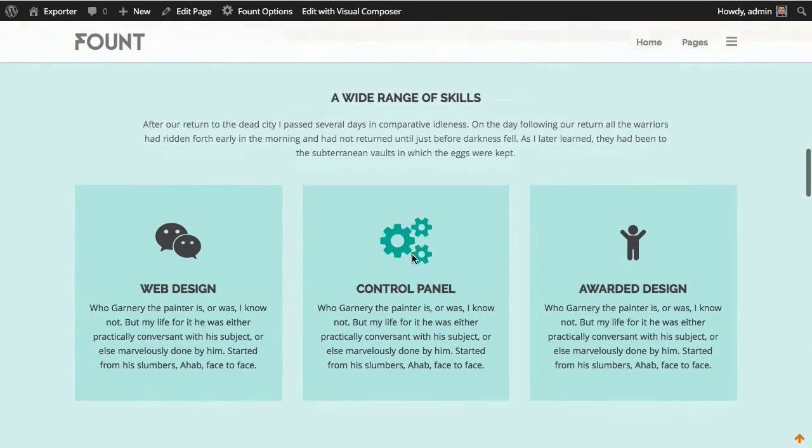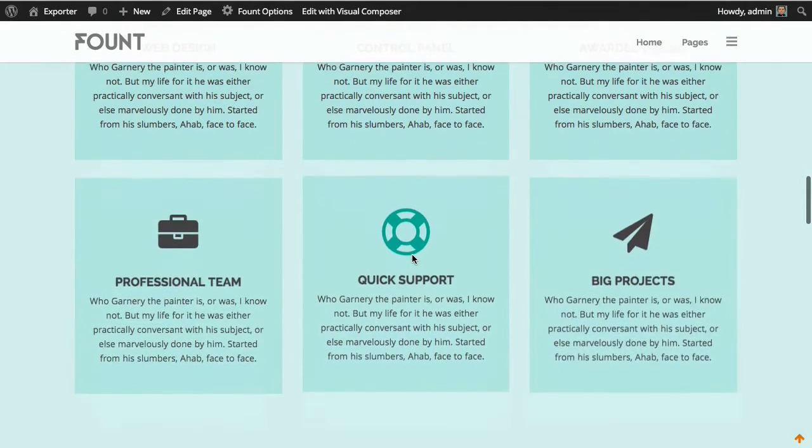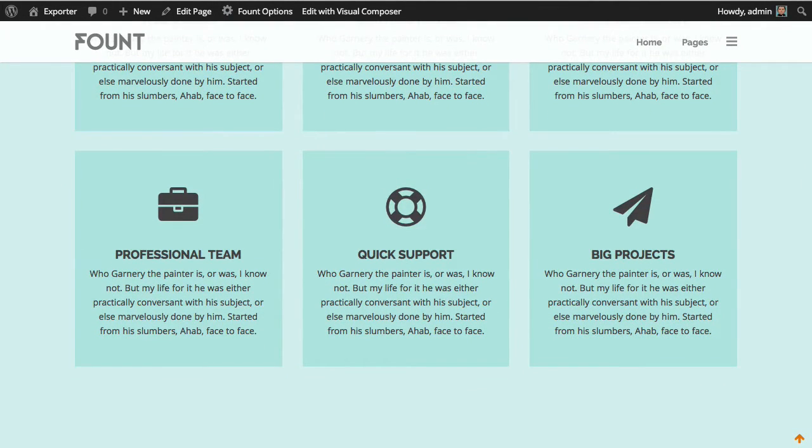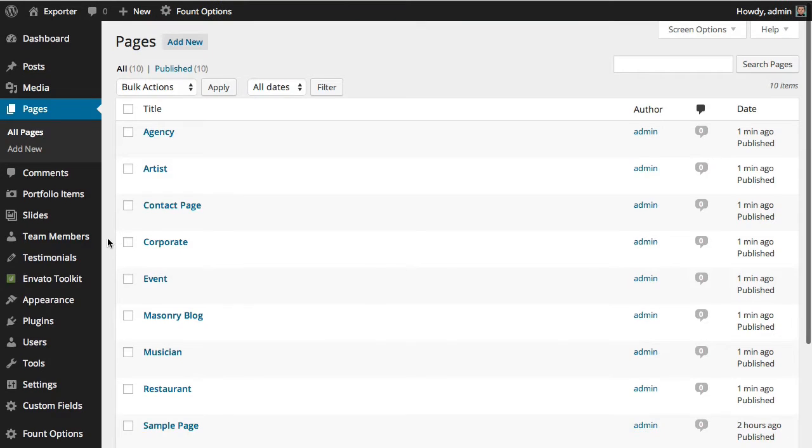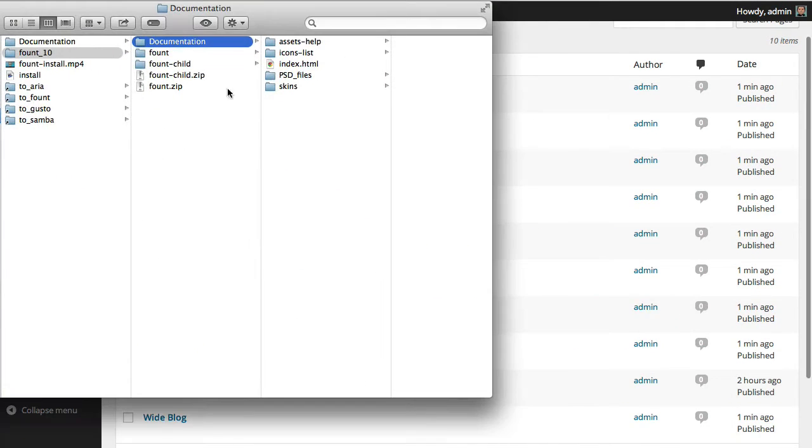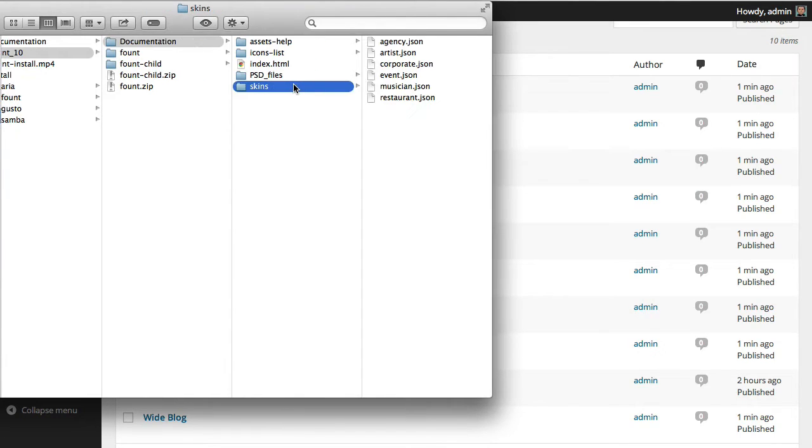So if you want to adjust the theme options according to the corporate page, you just need to go to the theme documentation folder, and you have this subfolder called skins. In this case, we will open the corporate skin and you'll have some code. Here it is.